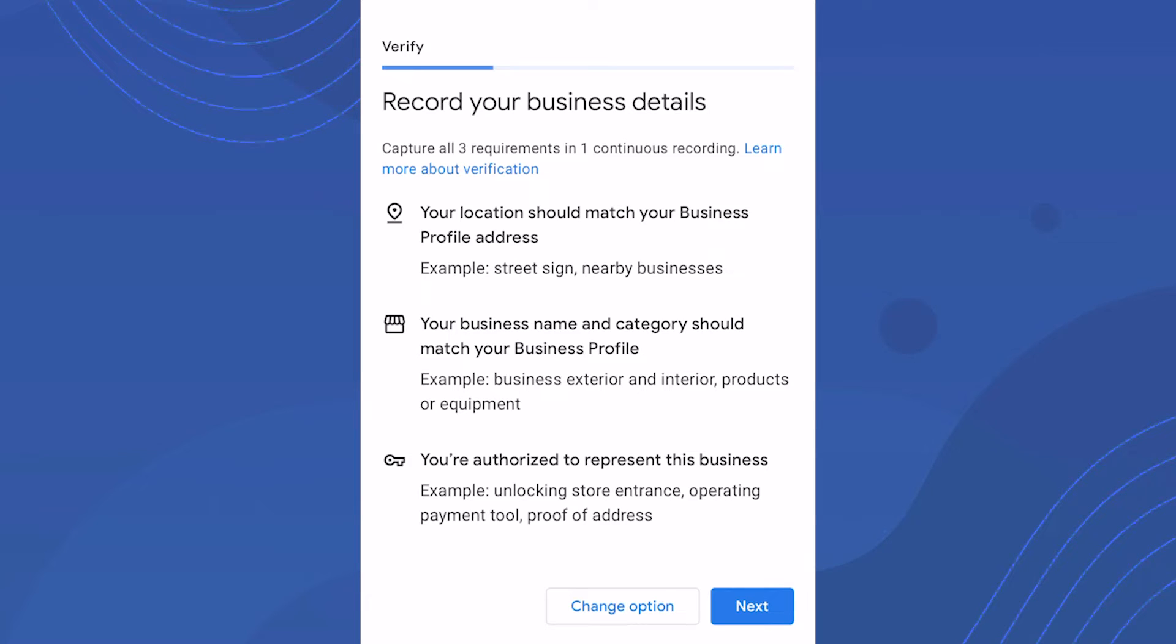When you walk inside the business, any official business documents with the address on them will also help verify the location. Video whatever you can to help verify the location. The second requirement is that your business name and category should match your Business Profile.